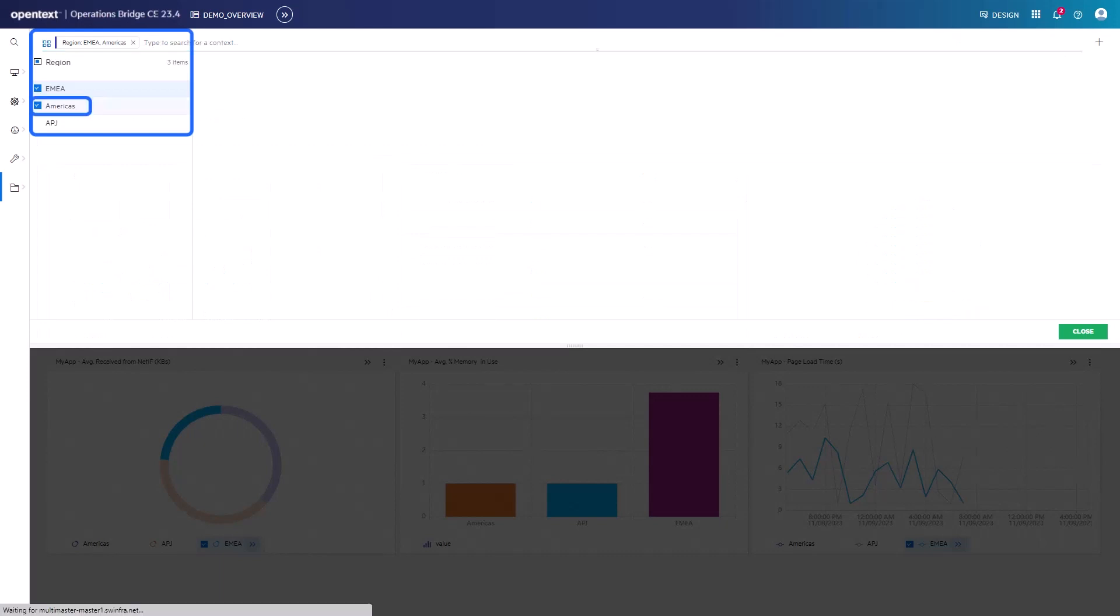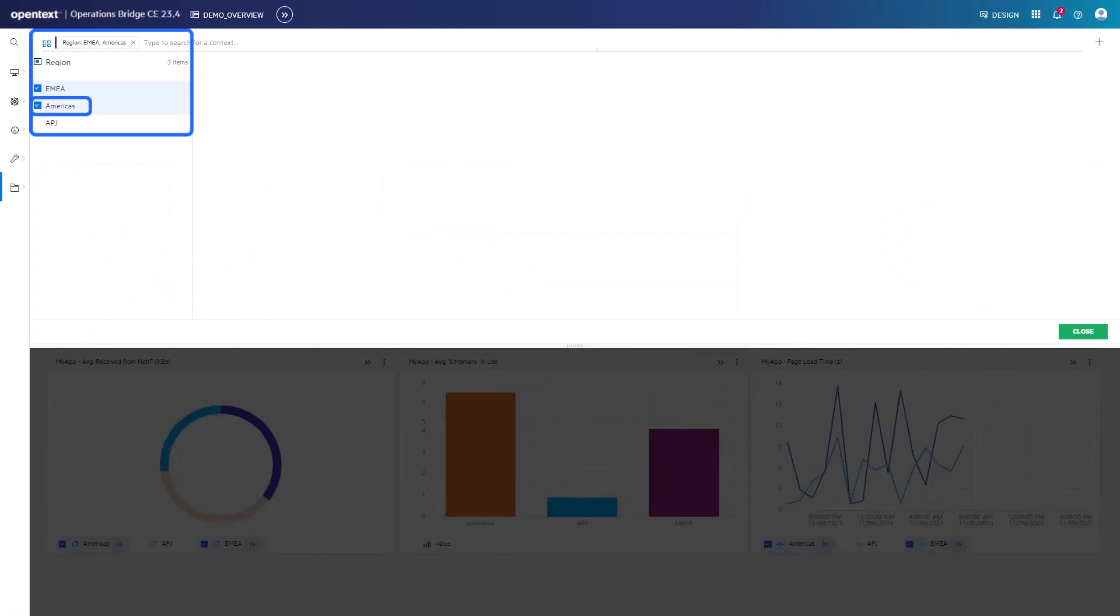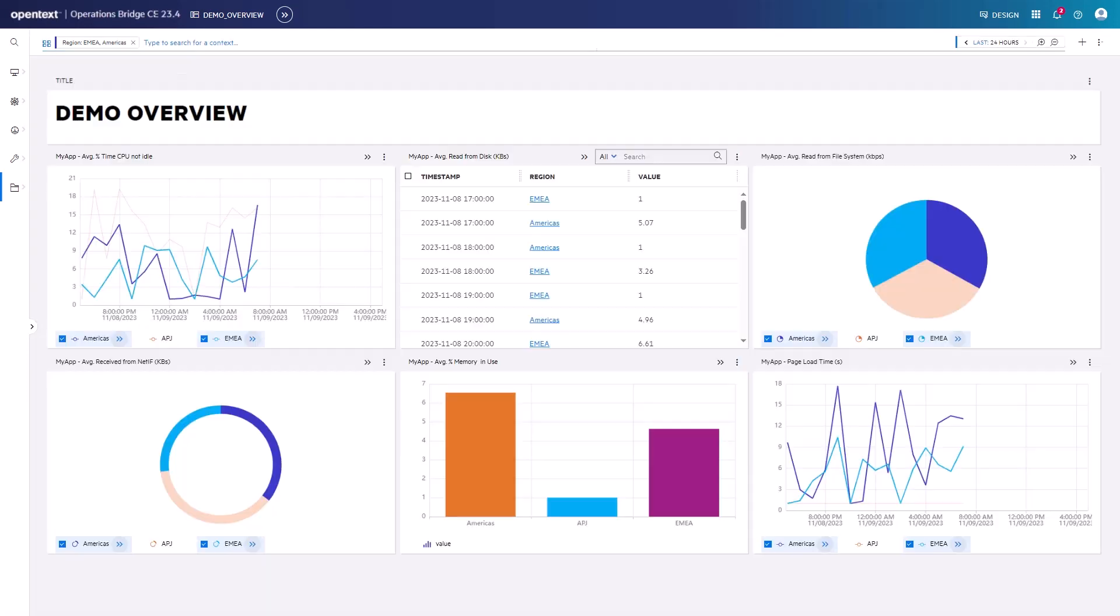Adding Americas as the second filter in the Omnibar, the data is updated in all widgets related to the context region.